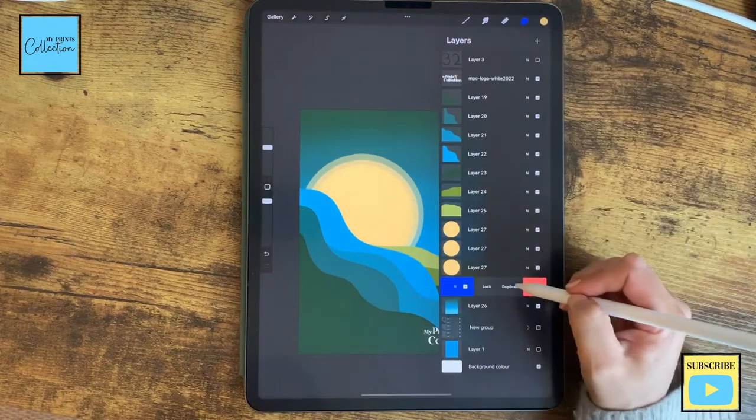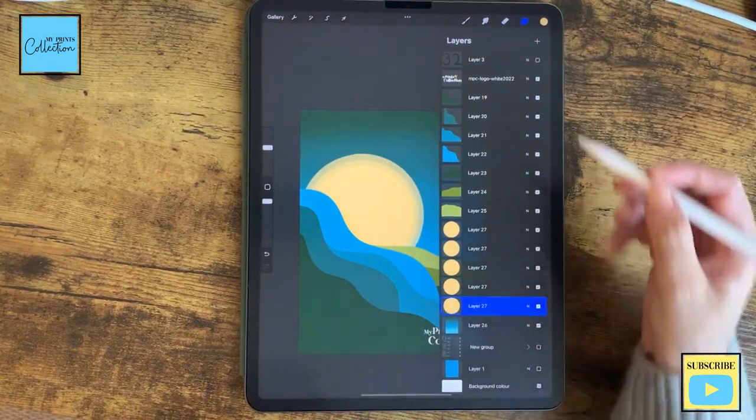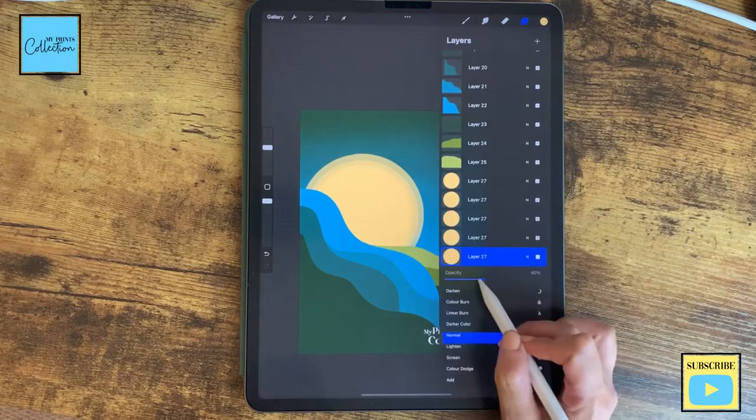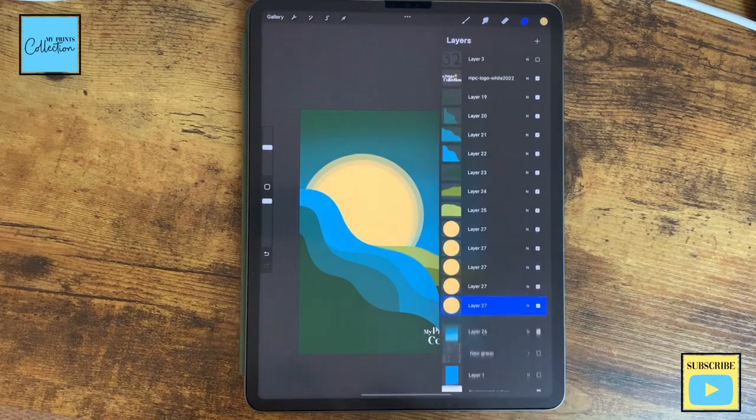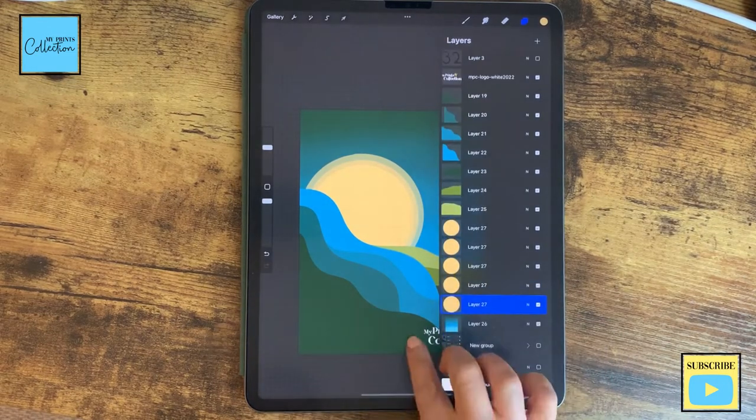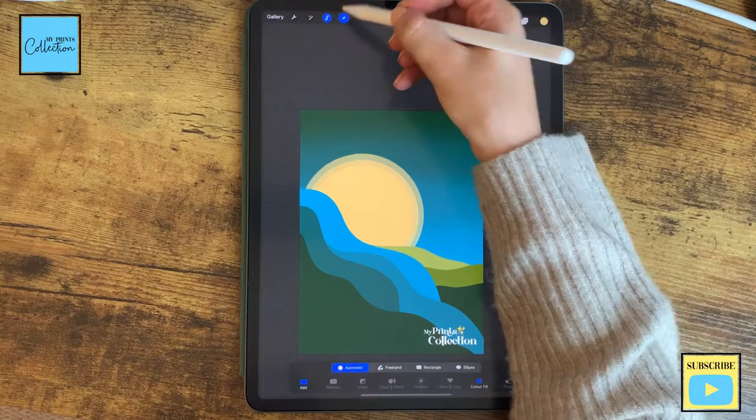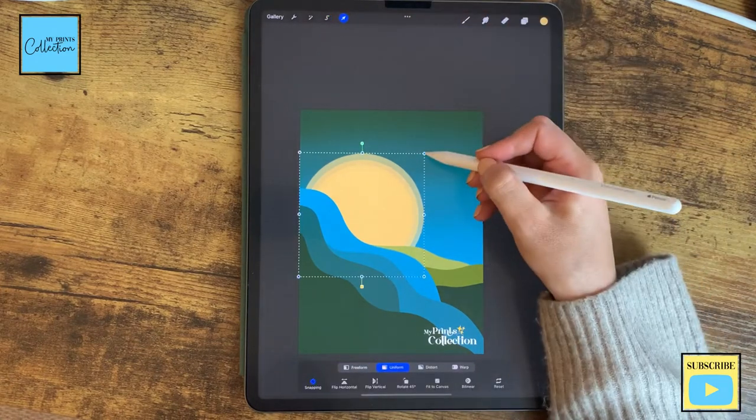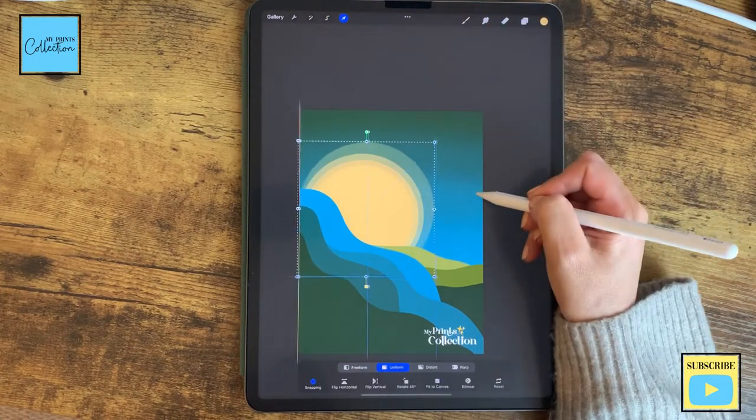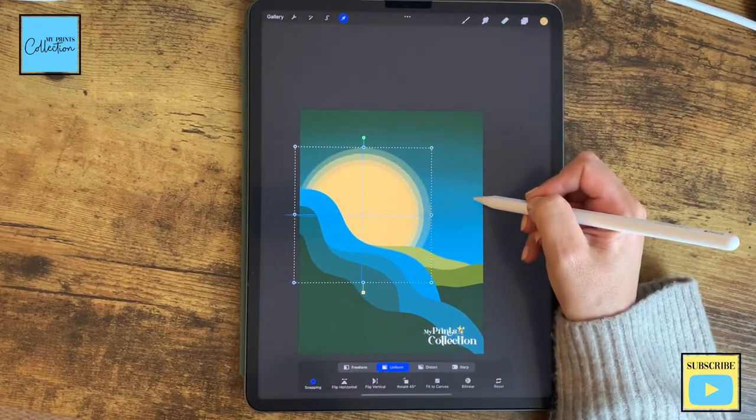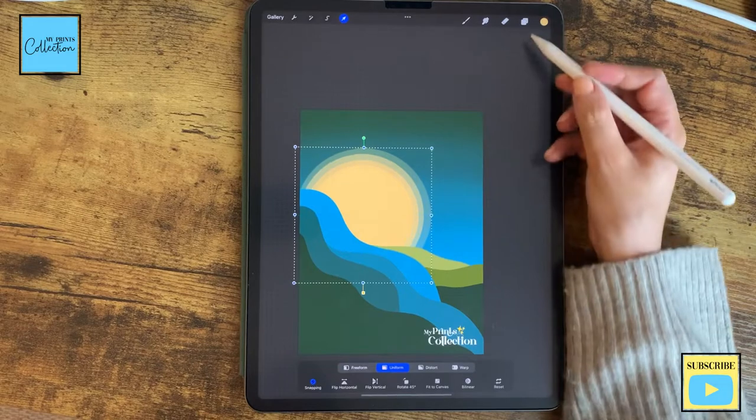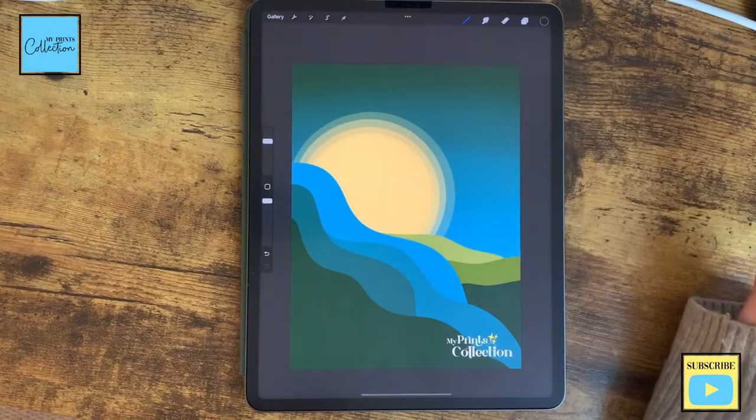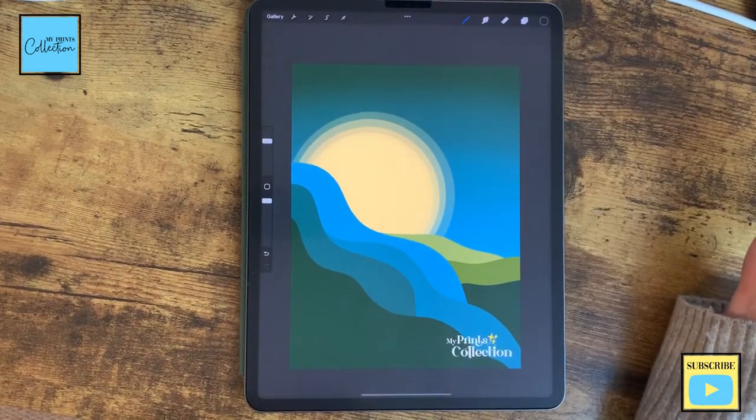I'm going to select the tool, increase the size, place it like this. And I think I'm going to do one more with a 20 percent opacity. Like this. Selection tool, increase the size, and place it like this.